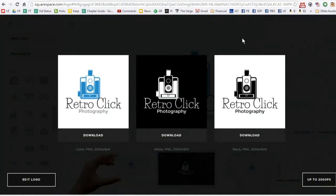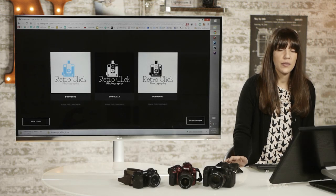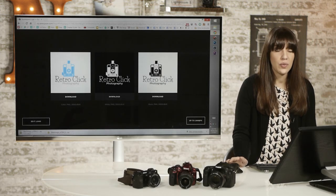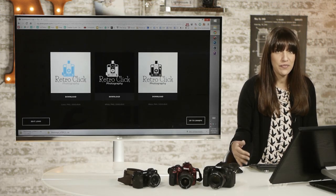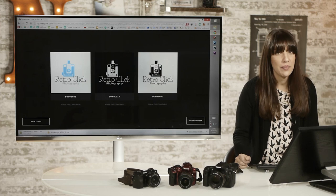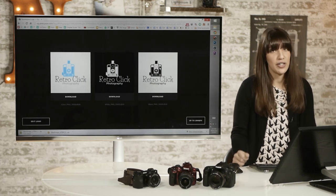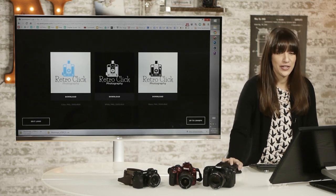It gives you the option to download it three different ways. You could do it in color, black, or white. And once you have it downloaded, you can use it on your business cards or as a watermark. I dragged mine into Lightroom and set it up in the watermark section, and I can put it over any of my pictures if I want to.